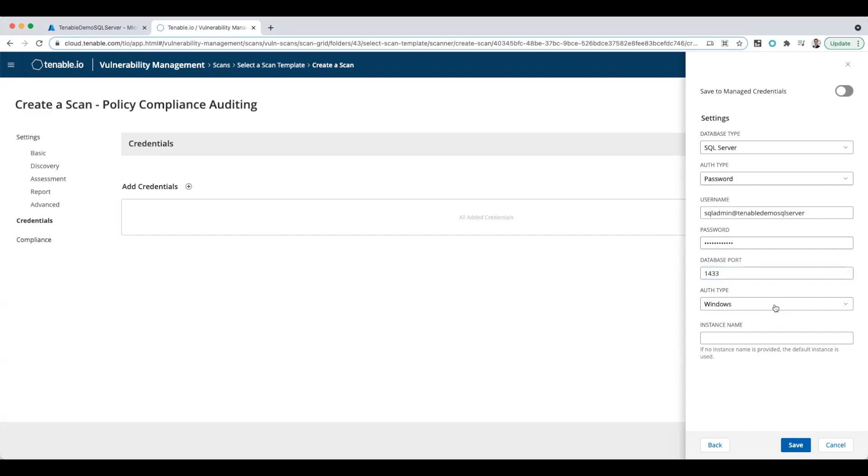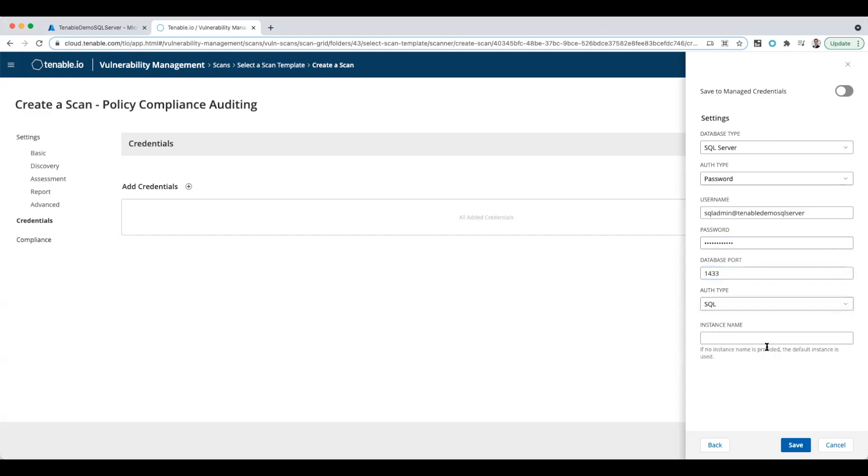For authentication, this needs to be changed to SQL. I don't believe these Azure SQL servers support Windows authentication. And for instance, I don't have a particular database instance I want—I want to look at everything. So I'm just going to leave it blank and click save.